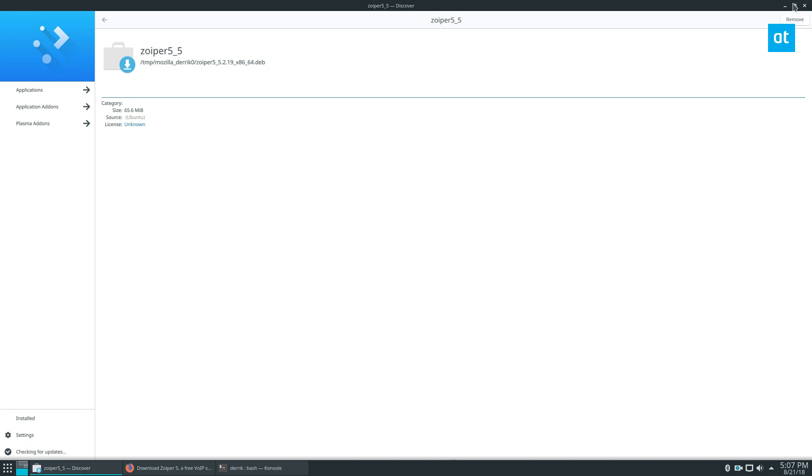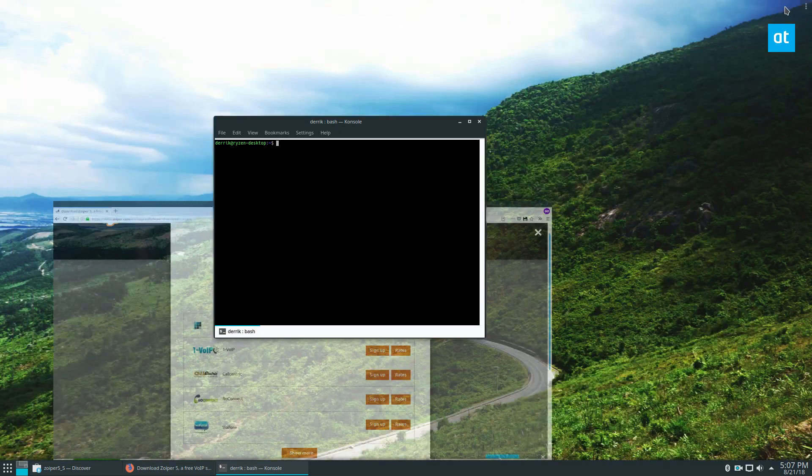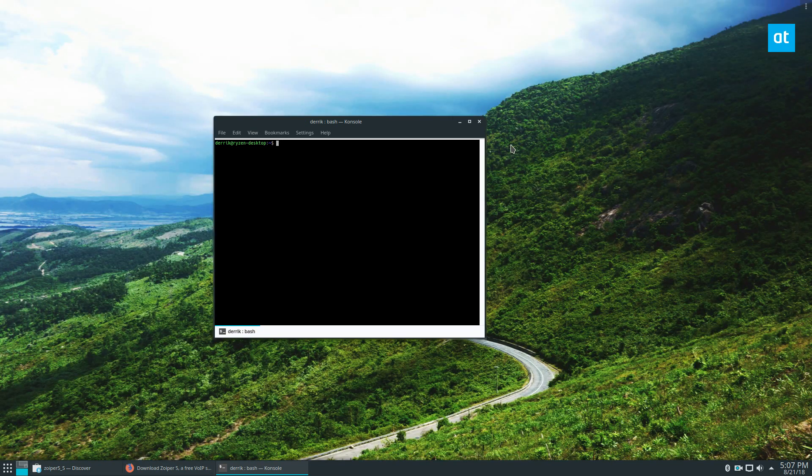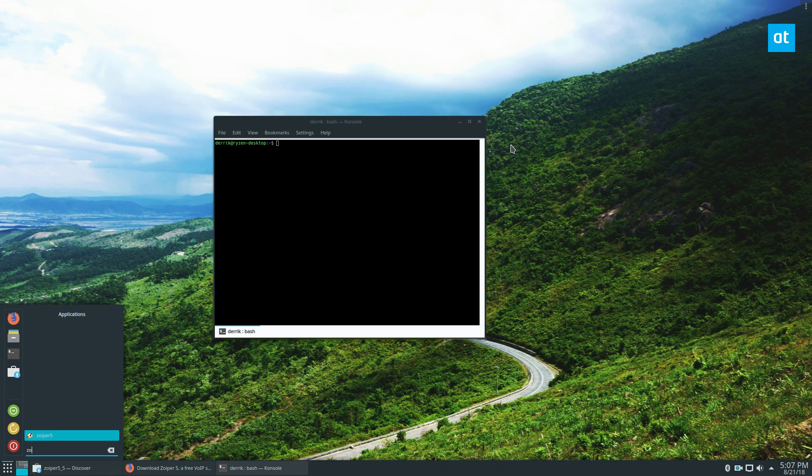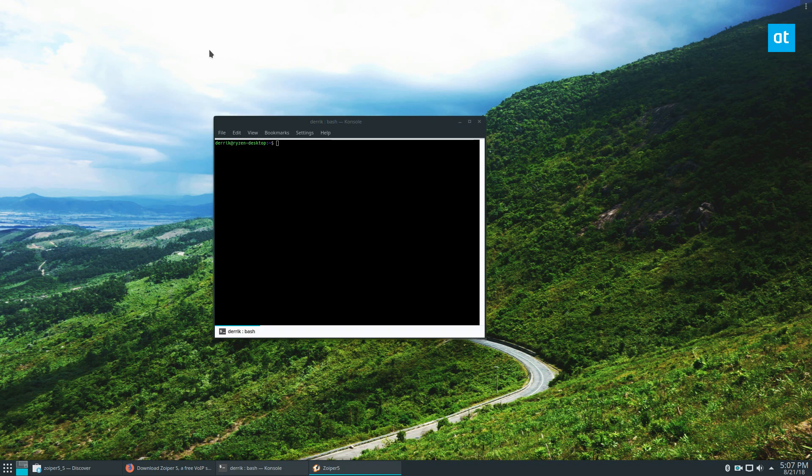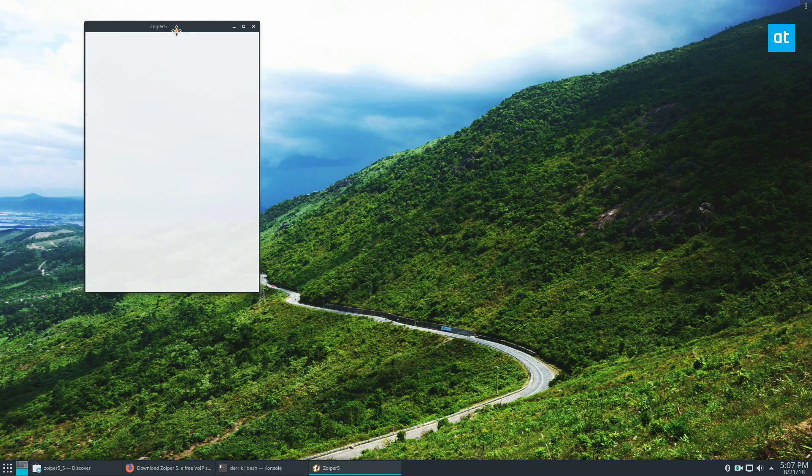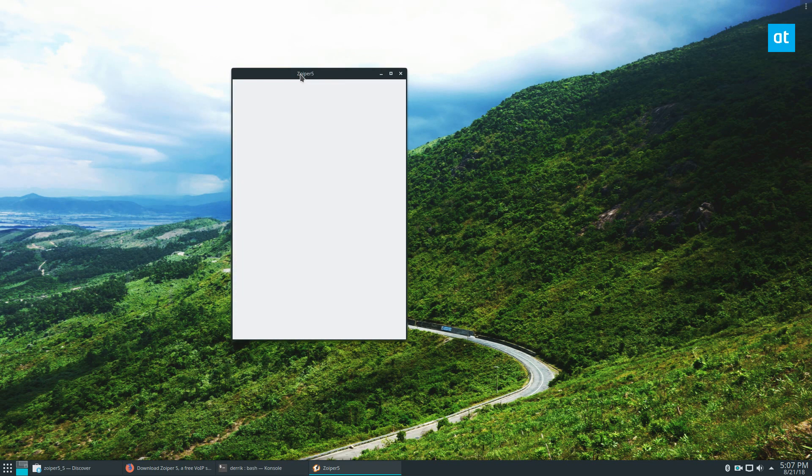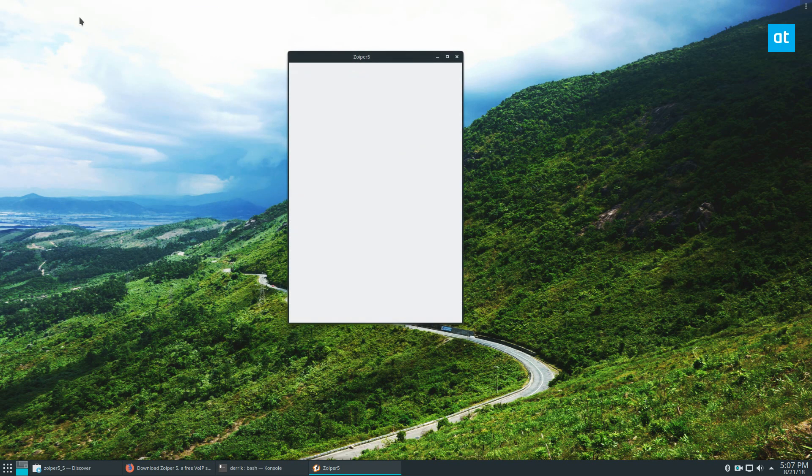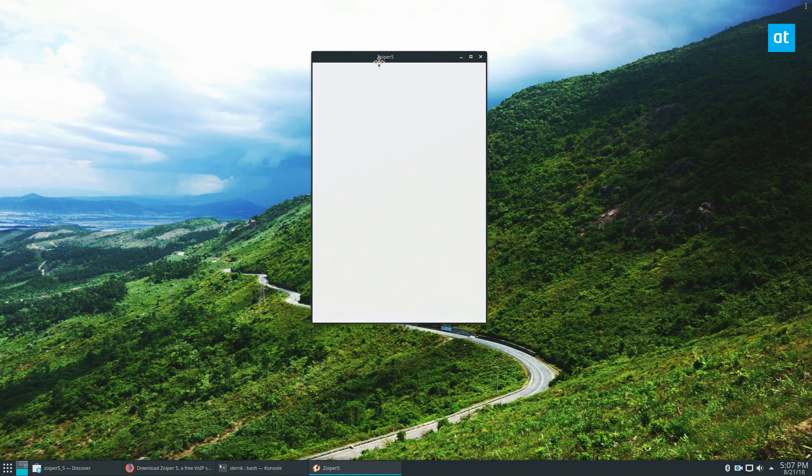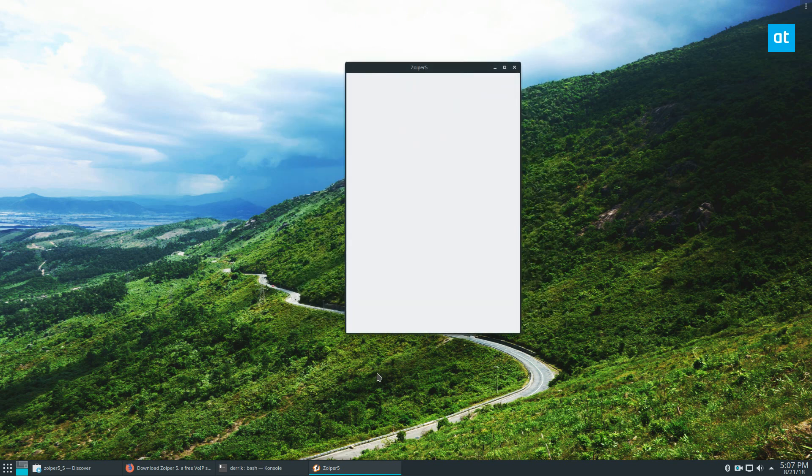And once Zoiper is installed, we can open up our app menu and launch it up. And at this point, we wait for it to load.